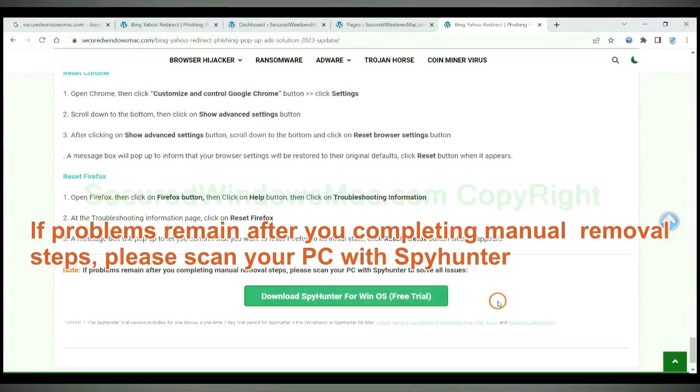If problems remain after you complete the manual removal steps, please scan your PC with SpyHunter.